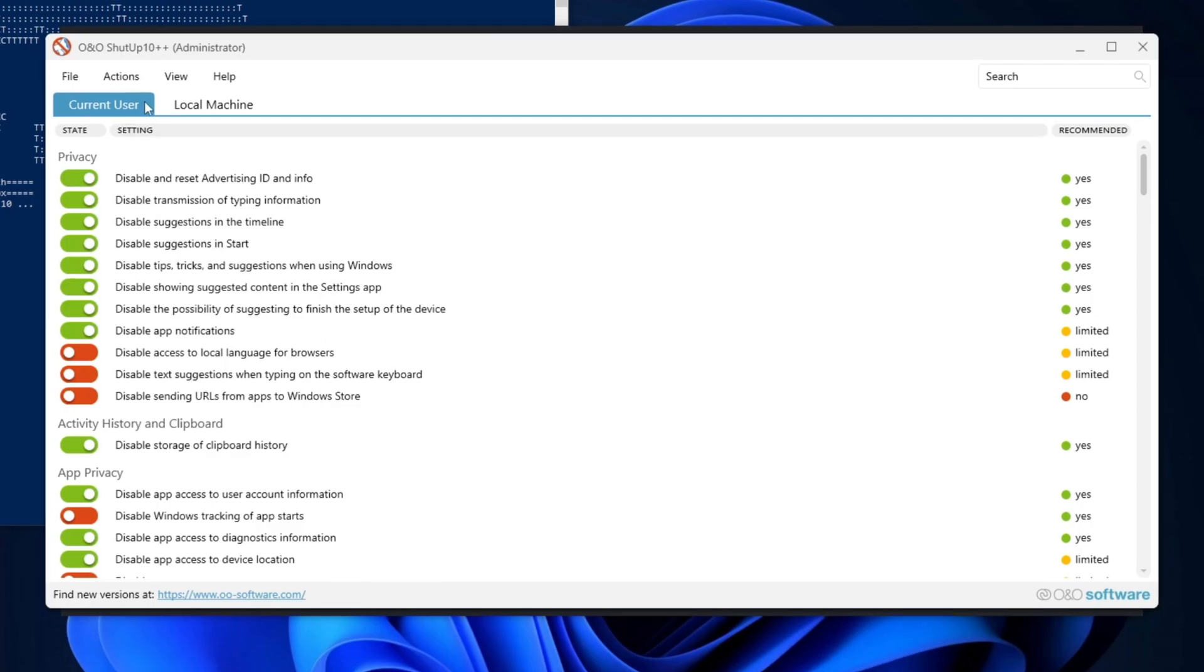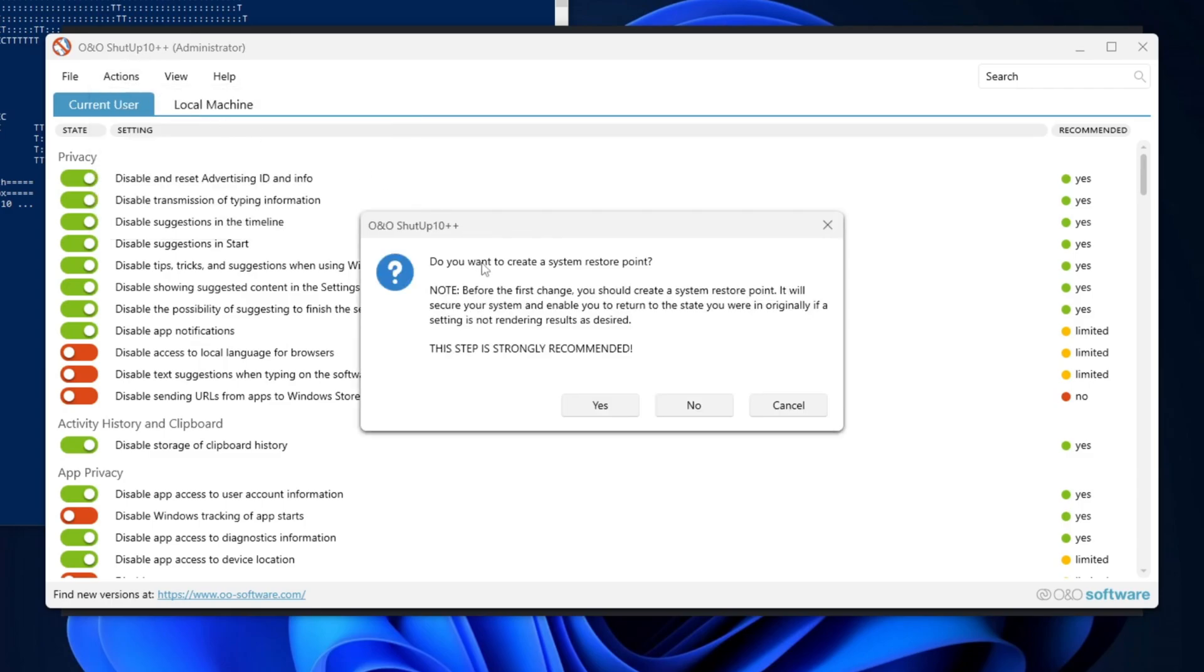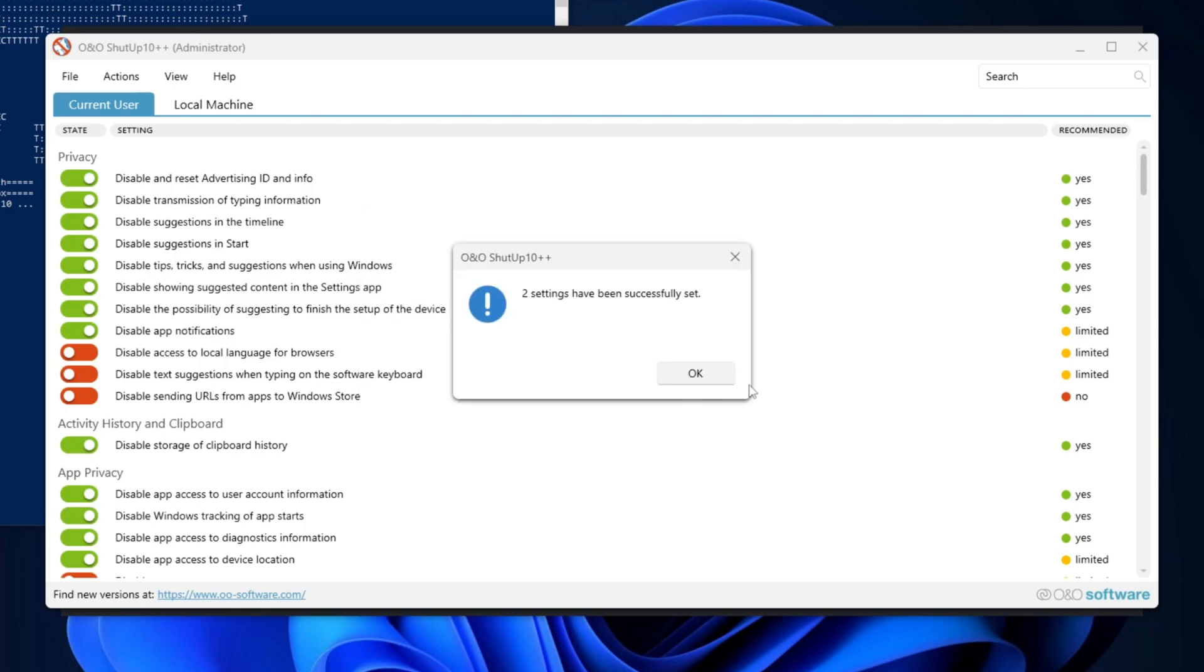Simply navigate to the Action tab and click on Apply Only Recommended Settings. This will automatically apply the settings that are best suited for your system, ensuring both optimal performance and safety.